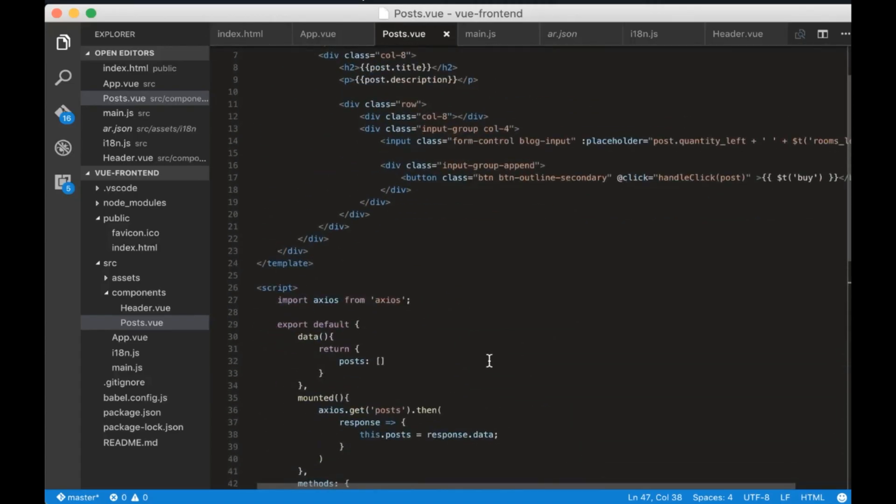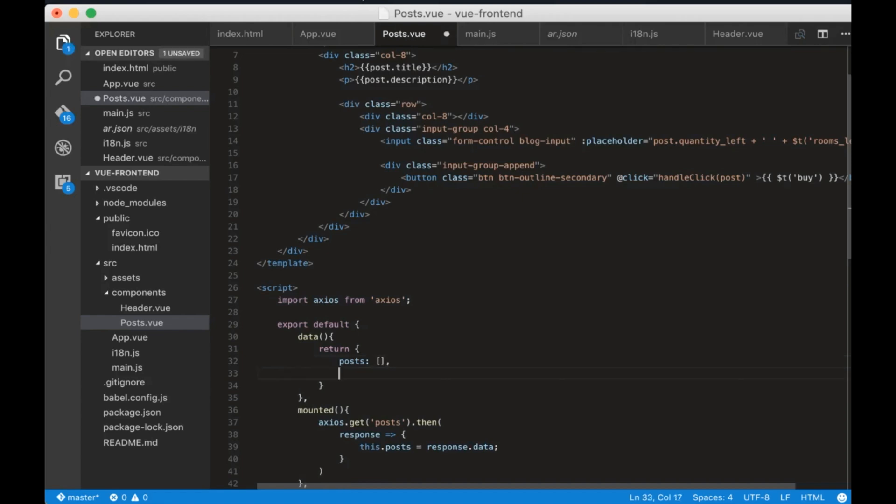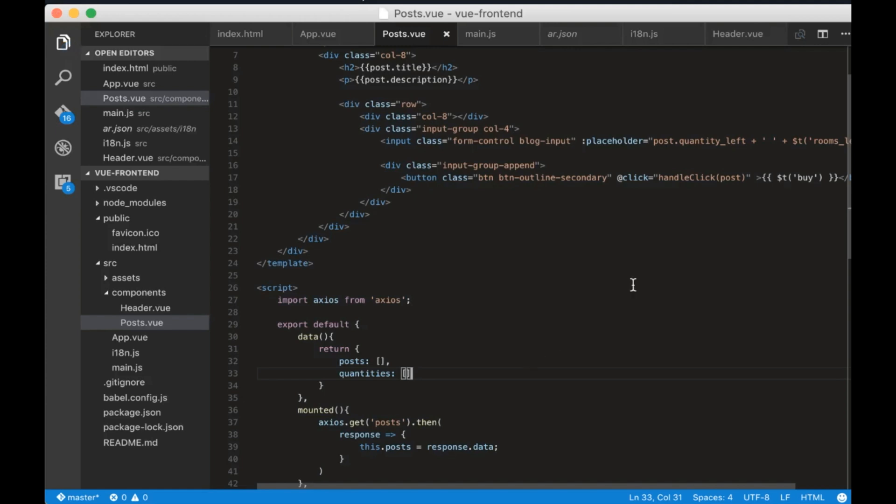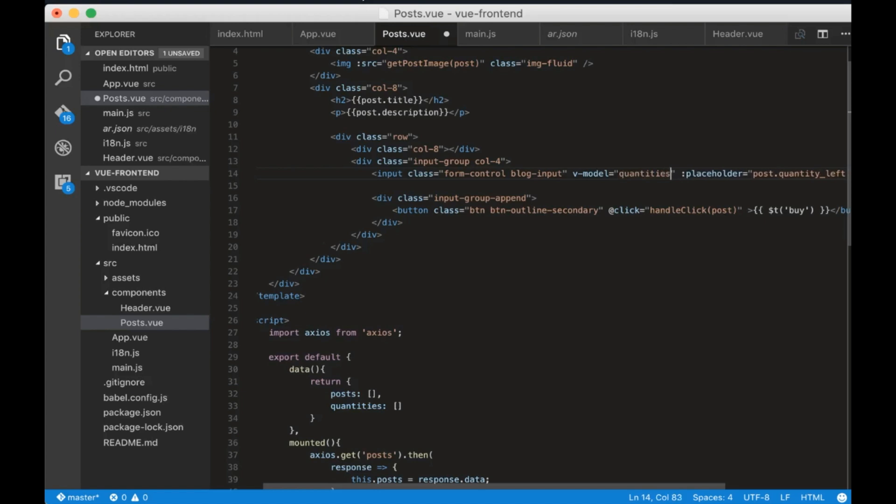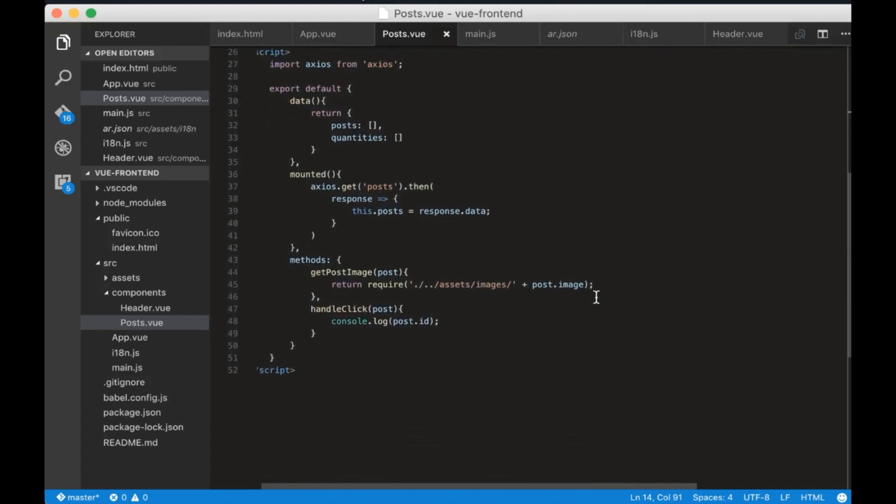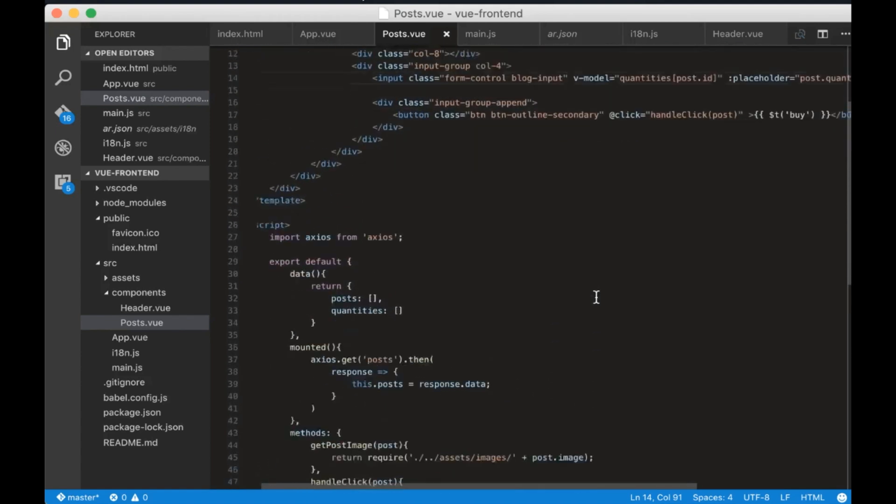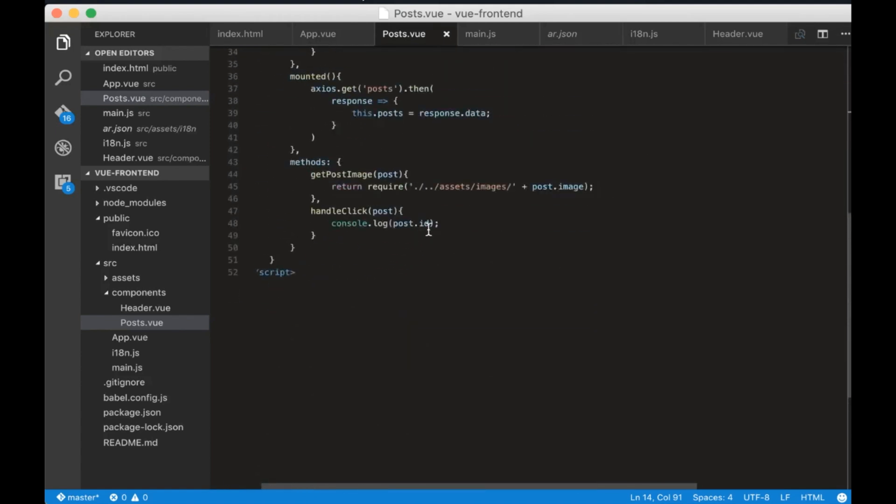Now inside data let's add a new parameter called quantities and I will initialize it as an empty array. Now in the v-model add quantities and post ID inside. This will keep track of all the quantities of the posts.